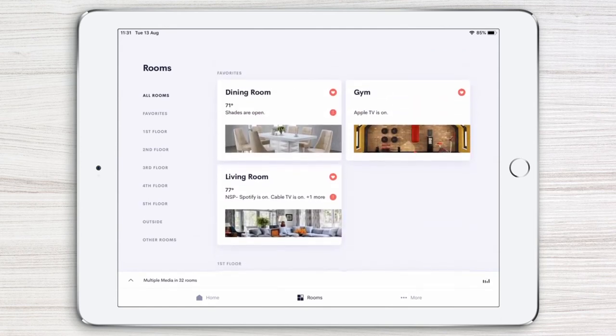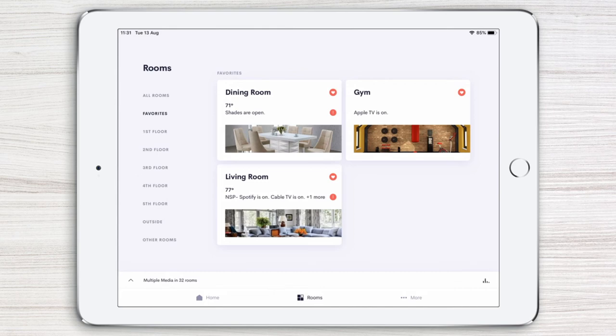Now those rooms conveniently appear at the top of the Rooms page. You can also tap Favorites on the left-hand side anytime for immediate access to the rooms you use the most.